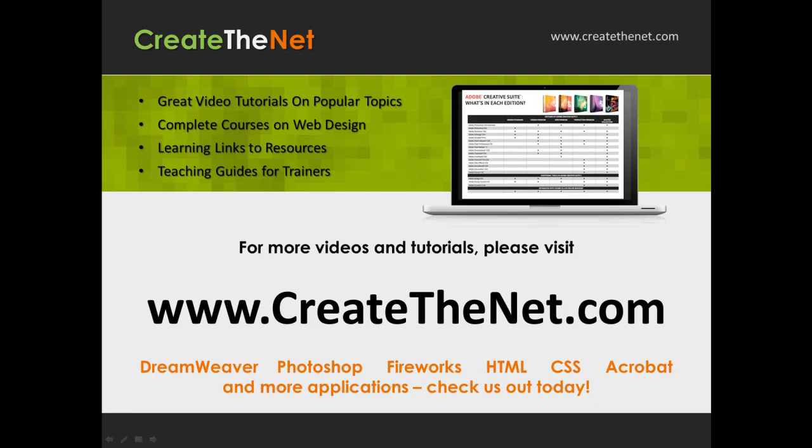For more great videos and learning tutorials, or to download the exercises that go with these videos, please visit our website at www.createthenet.com.